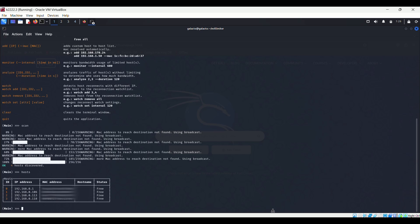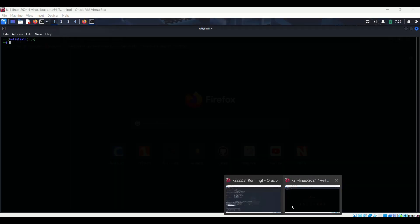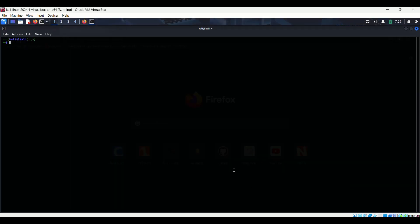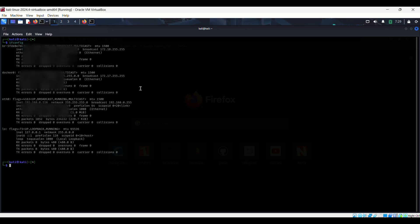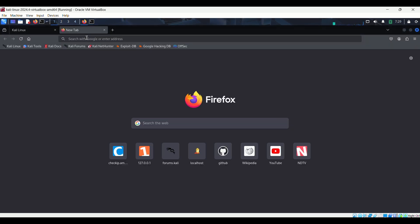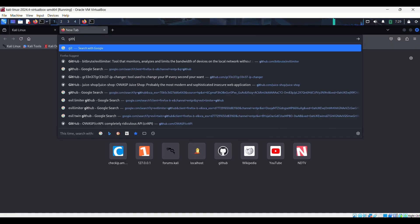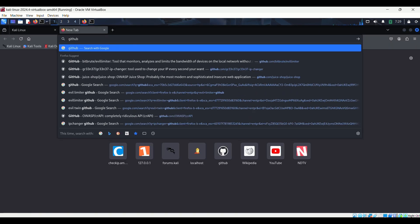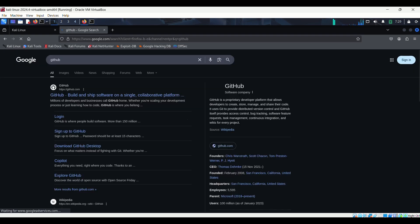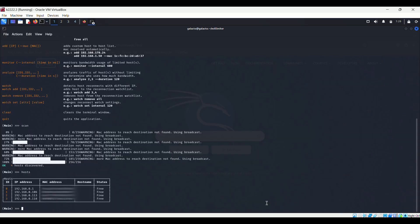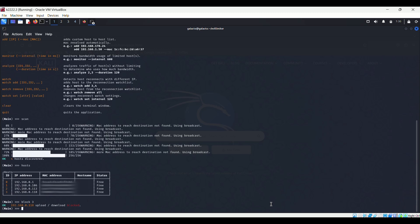To demonstrate this, I'm using another Kali Linux machine and will be blocking this machine's internet. After confirming that internet is working in our victim machine, we will go to our attacker machine. With a single command, block and the ID of the victim machine, we will completely shut down the internet of the victim machine.